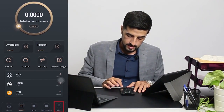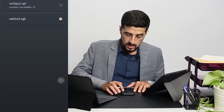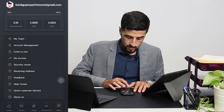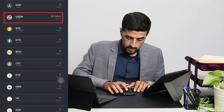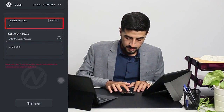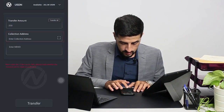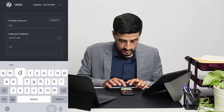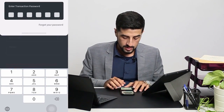Then go back to account management, go back to your main account. As you can see, we're back to our main account. Go to assets, click on USDN, then click on transfer. Select the amount — 200 USDN. The address is the one we copied earlier, just paste it here. For memo, write 'second account.' Then click on transfer and key in your transaction password.